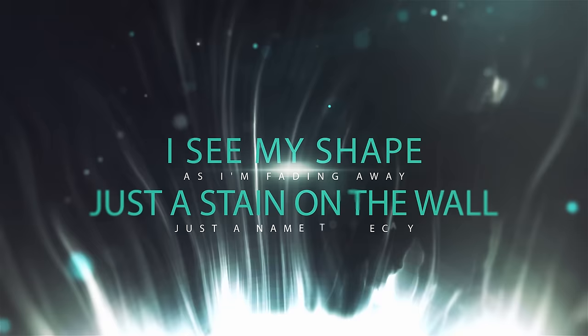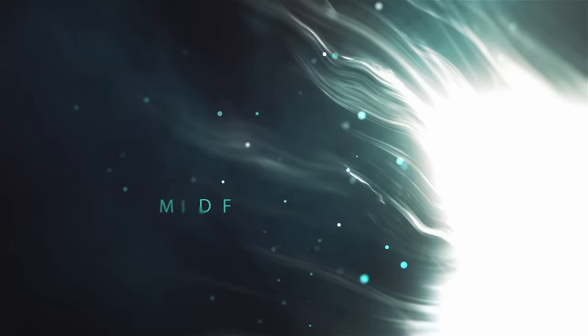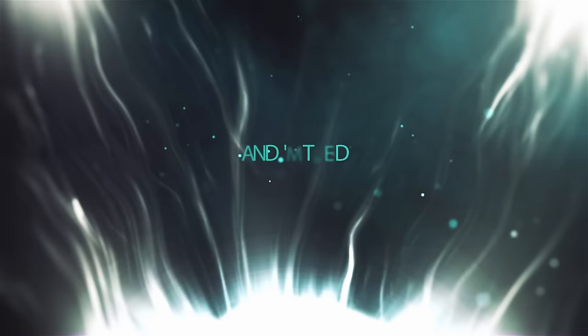I see my shape as I'm fading away, just to stay on the wall, just to meet through the gate. I'm tired of playing someone else's part, just to feel again. I see my shape as I'm fading away and I'm tired of playing someone else's part.